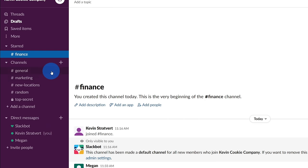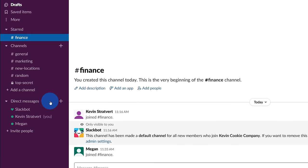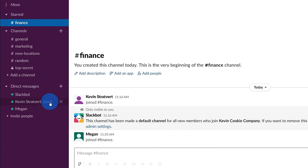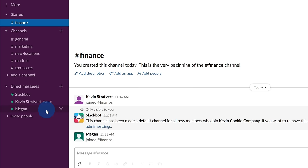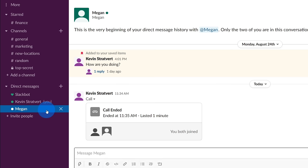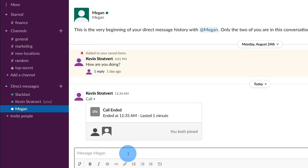Now Slack isn't just limited to channels, you can also have direct conversations, or what Slack refers to as direct messages. So with direct messages, I'll show an example here. Here's Megan down below. I can click on Megan, and then I can have a conversation directly with Megan. I can also set up a direct message so it has multiple people in it, so maybe I have a conversation with two or three people.